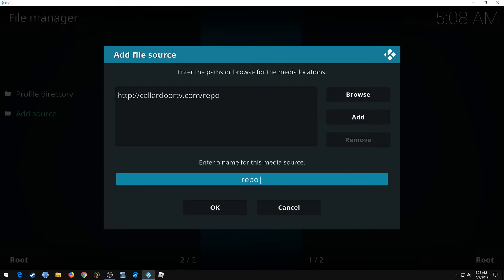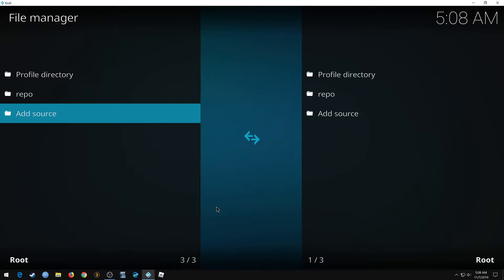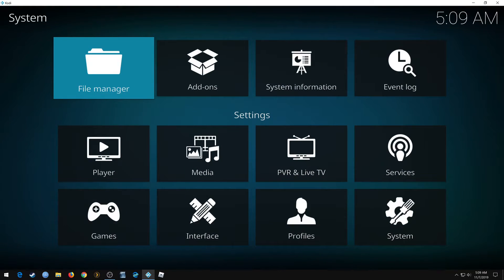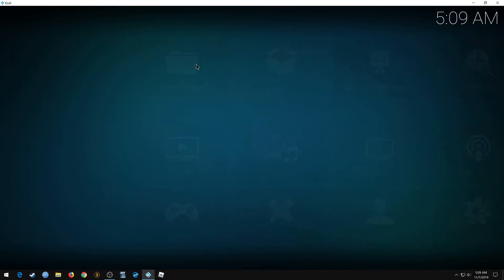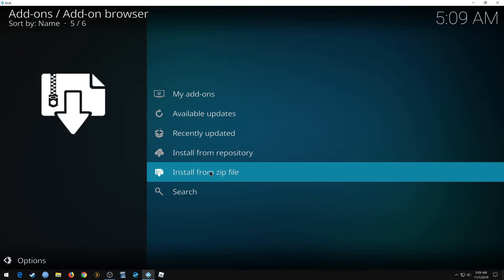Alright, now we go back to screen, go to Add-ons, install from zip file.